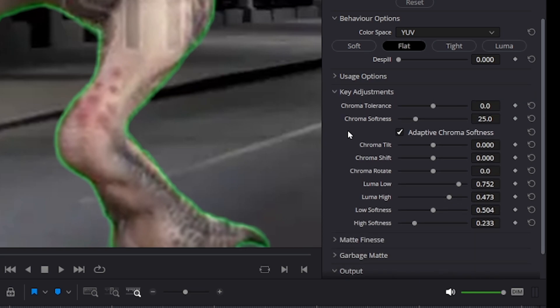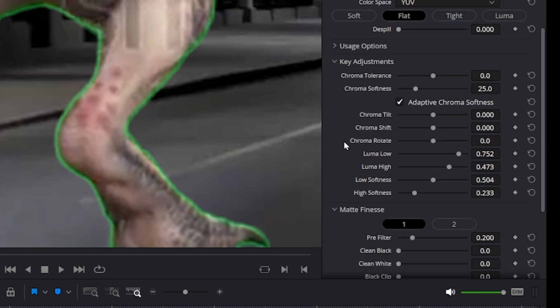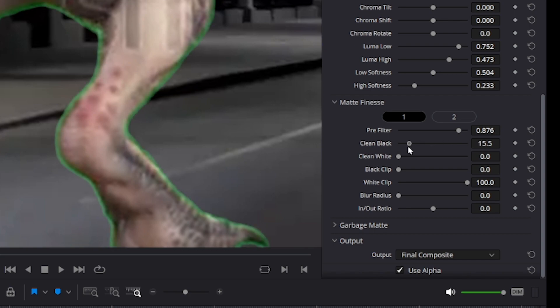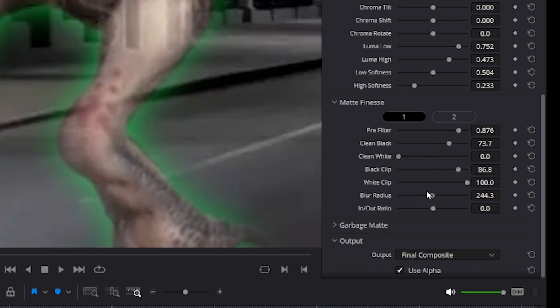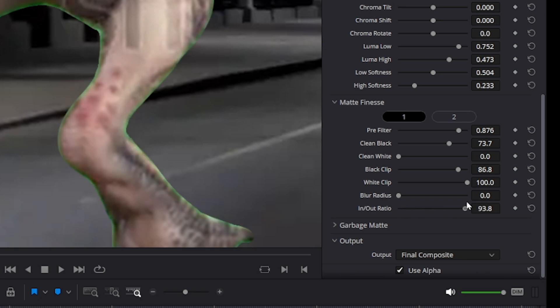Now, for me, I found that the options under matte finesse here worked best at removing green lines. In particular, this clean black controller, black clip controller, blur radius didn't seem to do anything, but also in and out ratio controller was a pretty good adjustment to make.